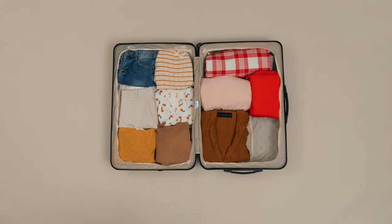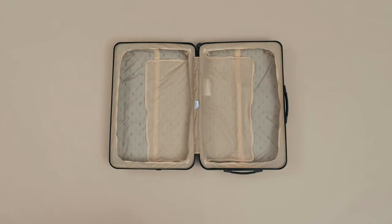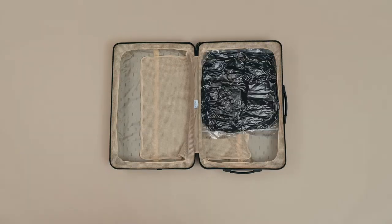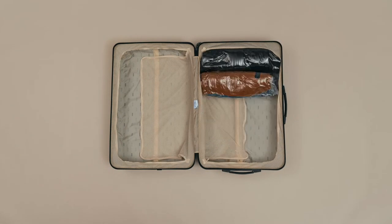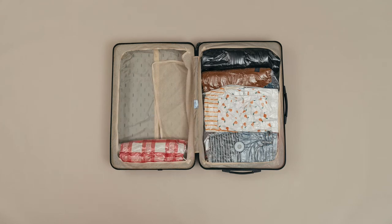In less than 5 minutes, you can free up to 70% more space in your suitcase, so you can take more clothing and items with you on your trip.